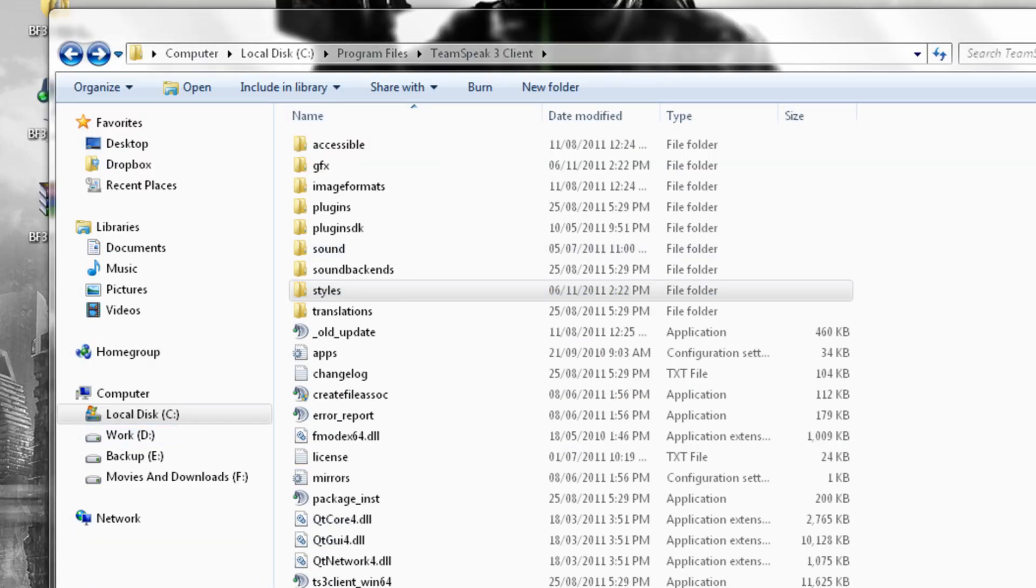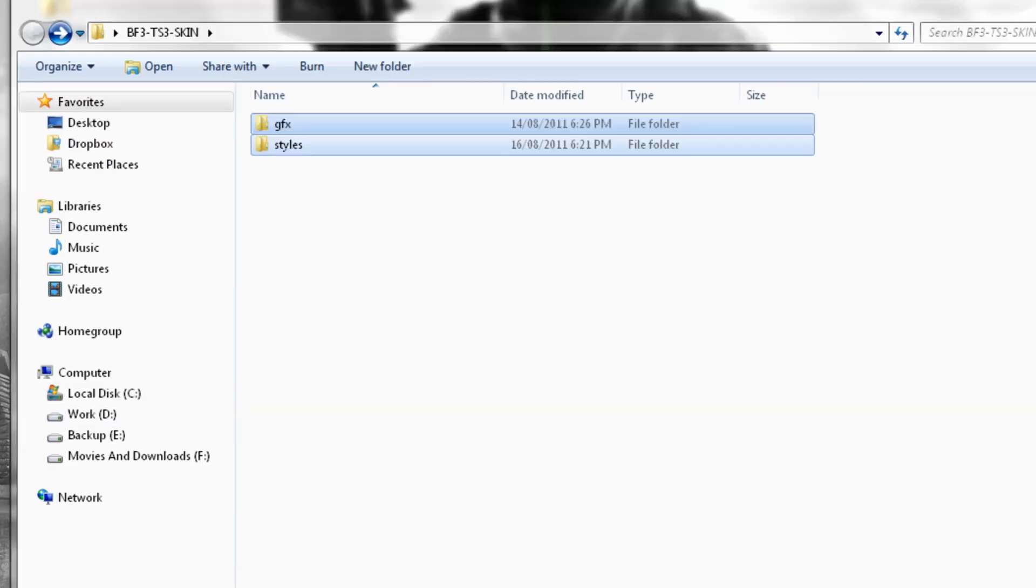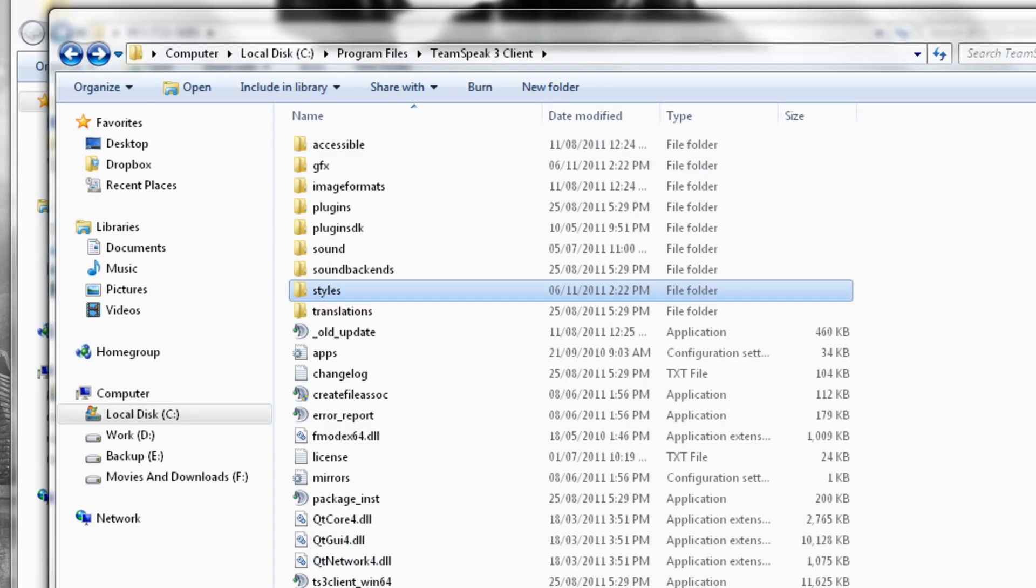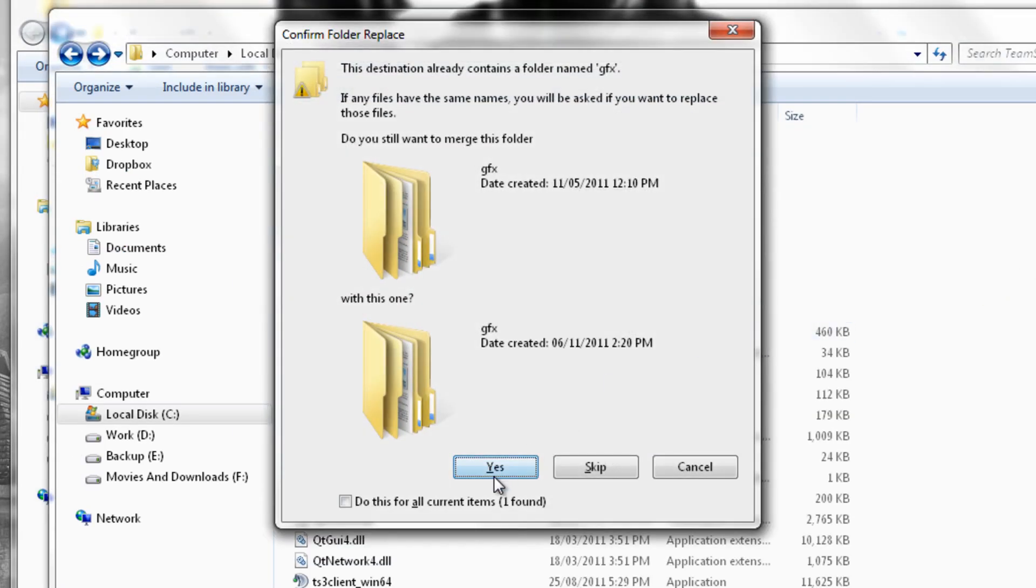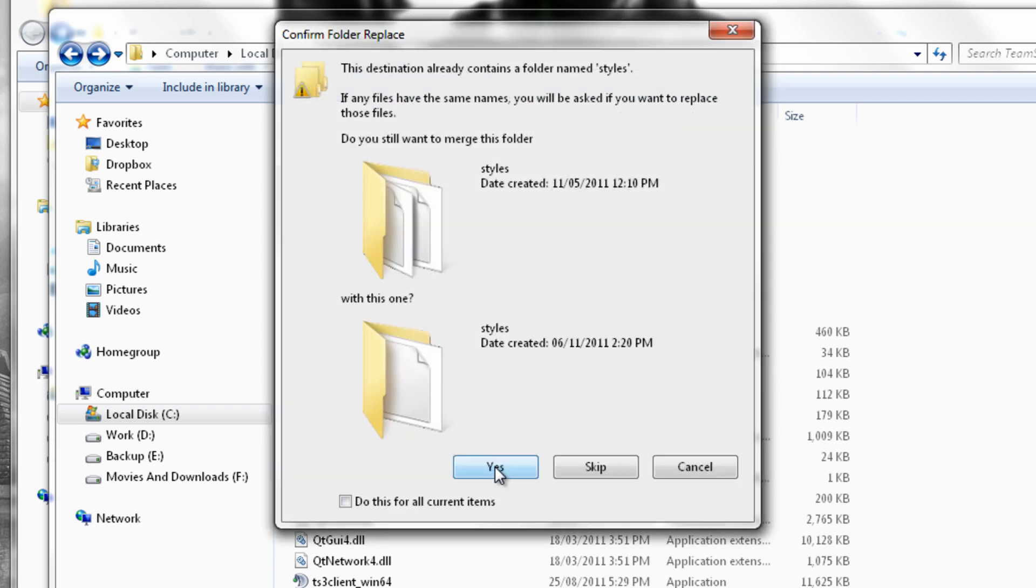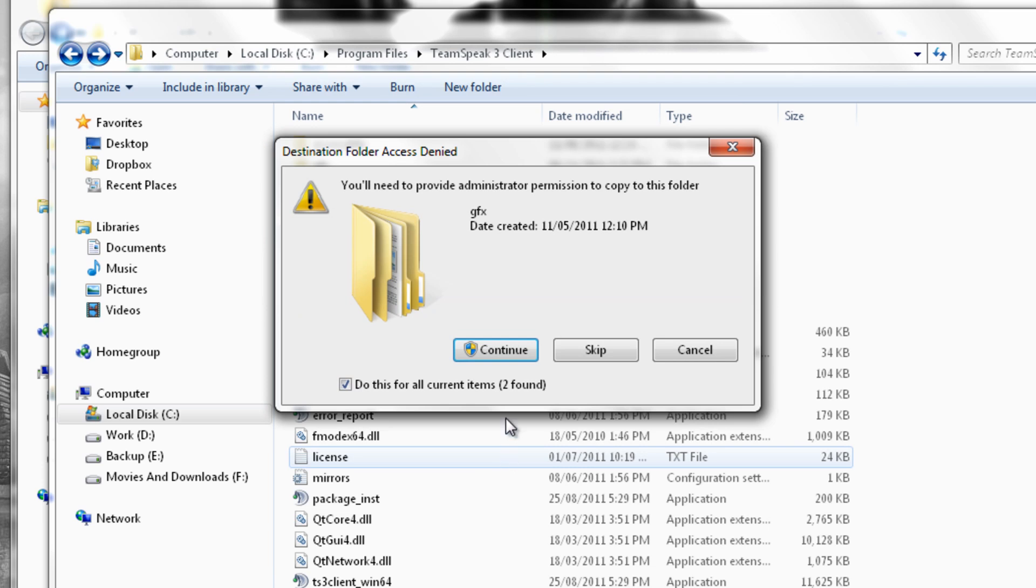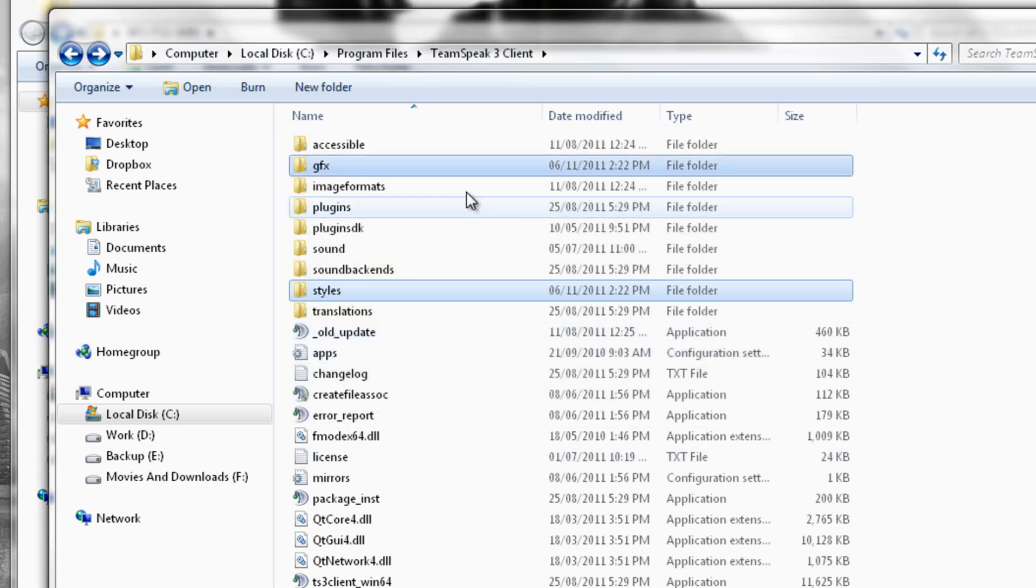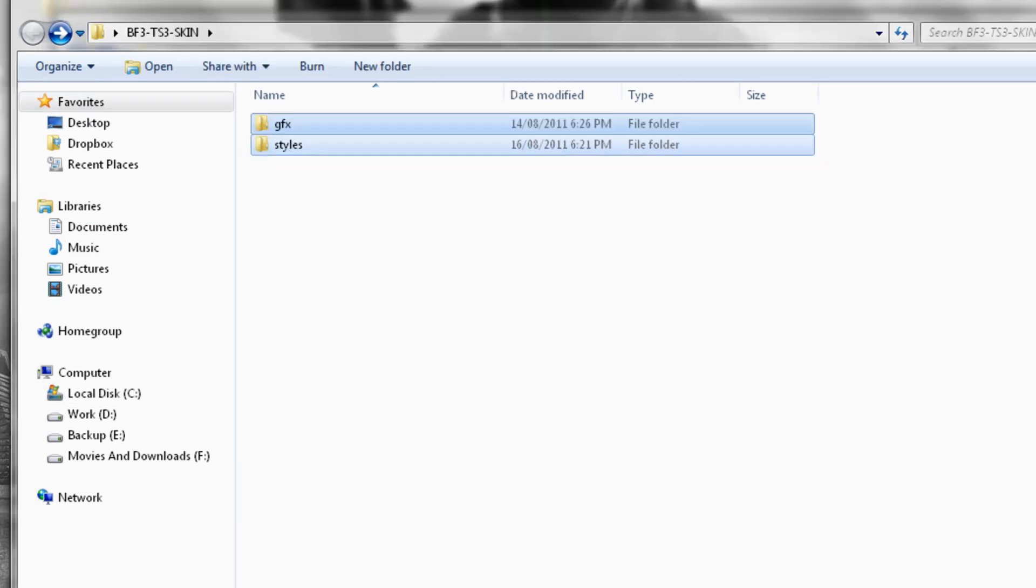And copy these two folders and paste in. And it will say do you want to put them in here, merge folder, just say yes, yes again, and continue. And that should put it in there. Once it is in there, just go back to TeamSpeak 3 Client.